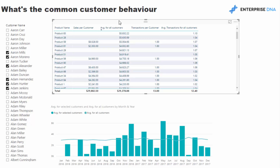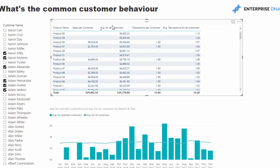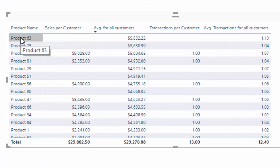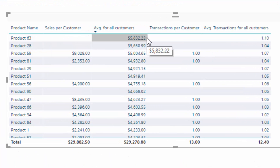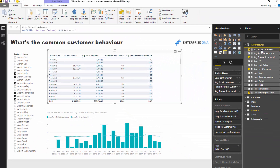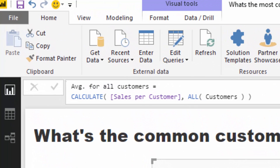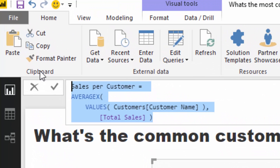In this particular case I want to see what the average sales per customer are for a particular product. You could also look at the average price per customer — there's another way you could do it. But here, based on say product 63, I want to see on average how much our customers spend on that particular product.